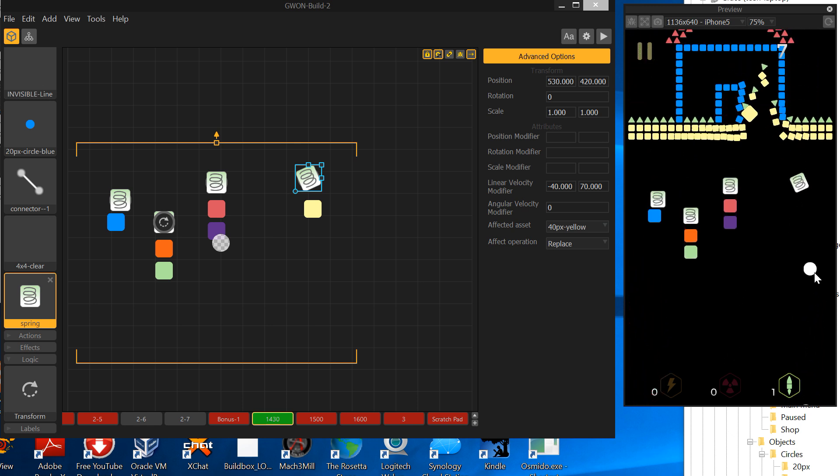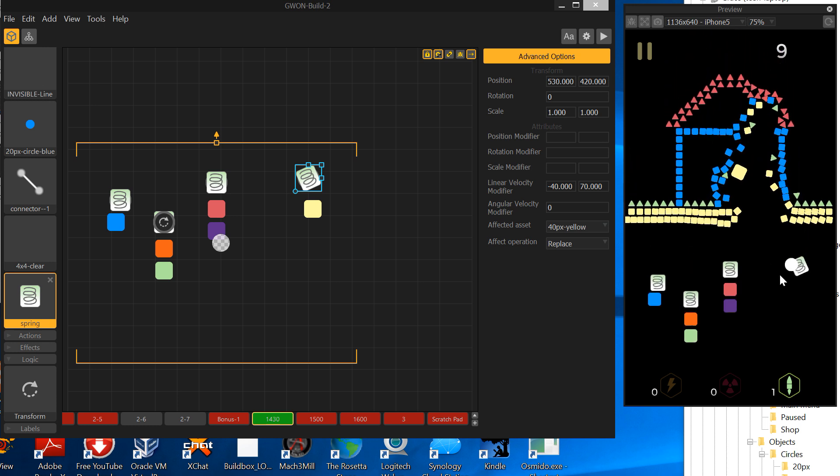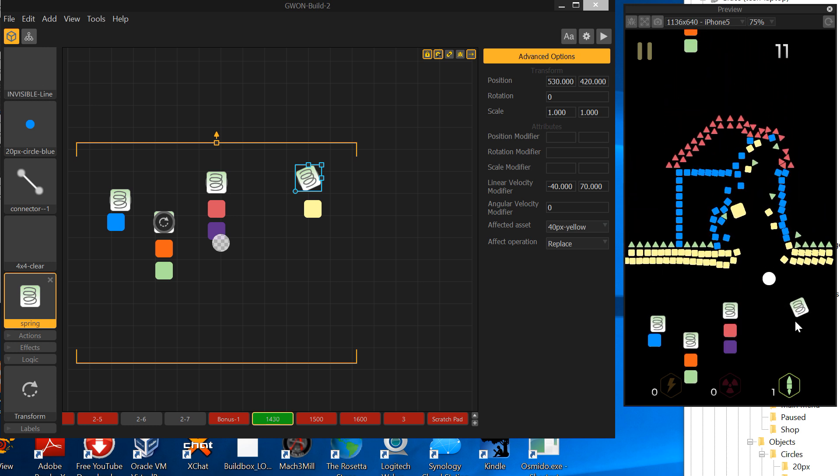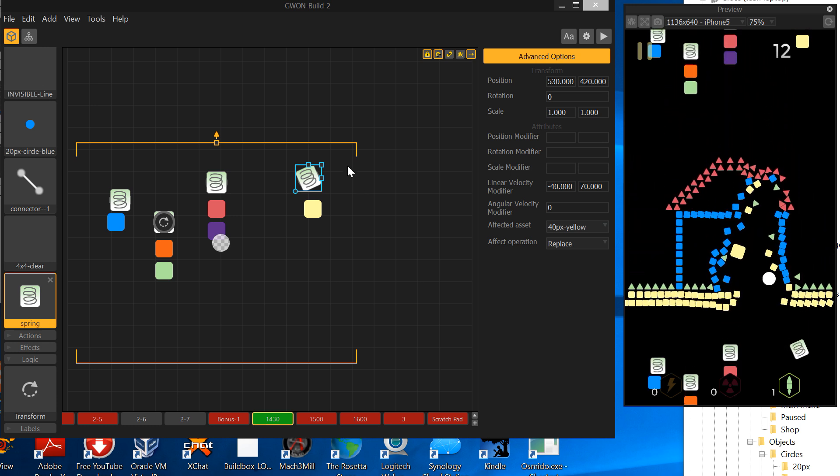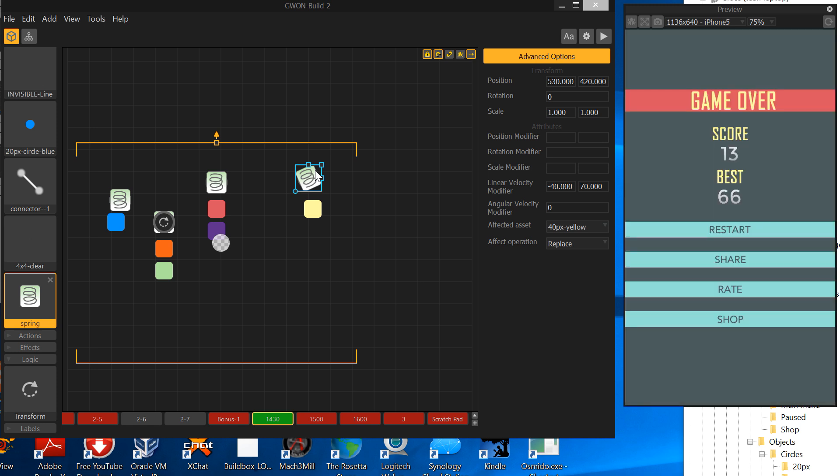And one more time. Just barely, it doesn't matter how hard I hit it or how soft I hit it. It is always going to go at that speed because I put replace, not multiply. So that's the key difference there.